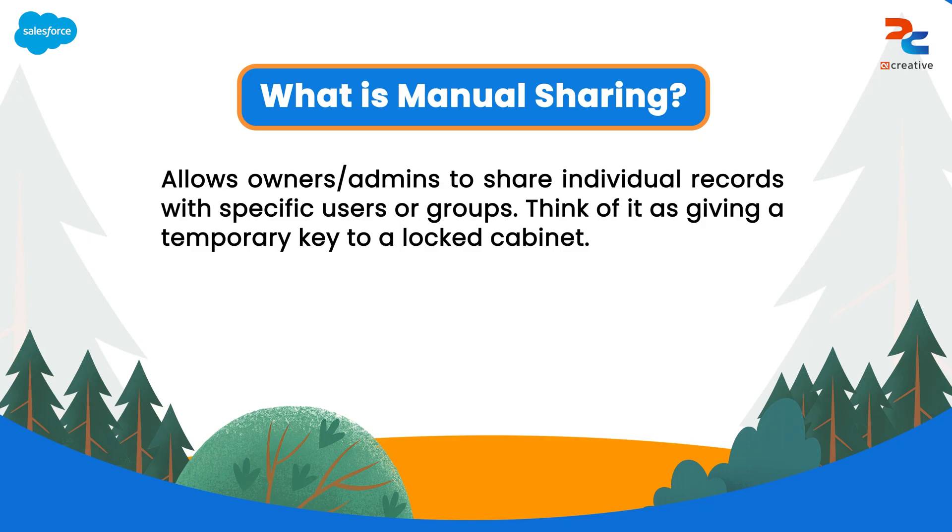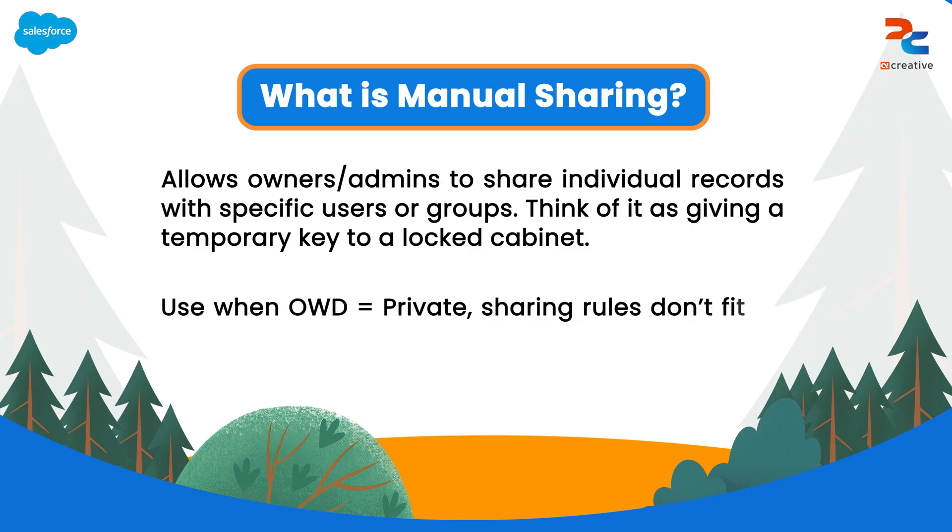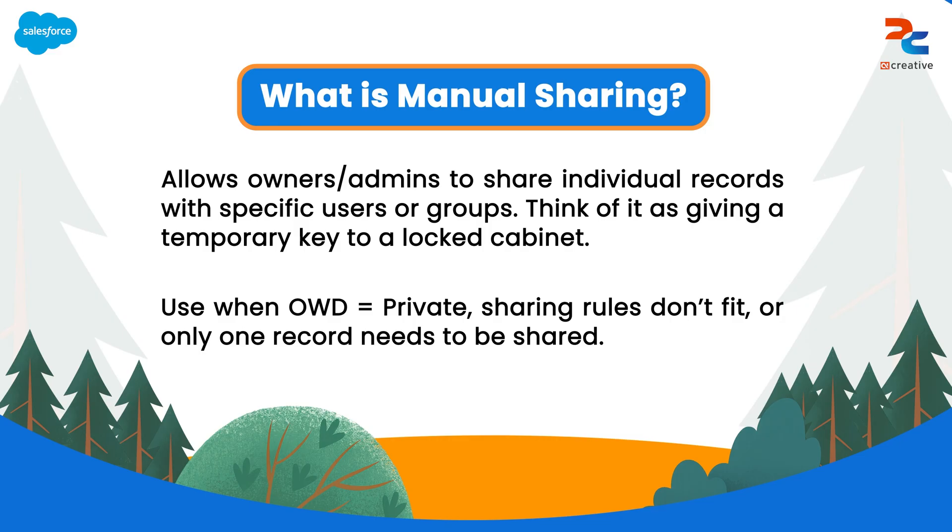When do you use it? You'll use manual sharing when org-wide default settings are set to private and sharing rules don't fit your case, and you want to share just one record, not the entire set.